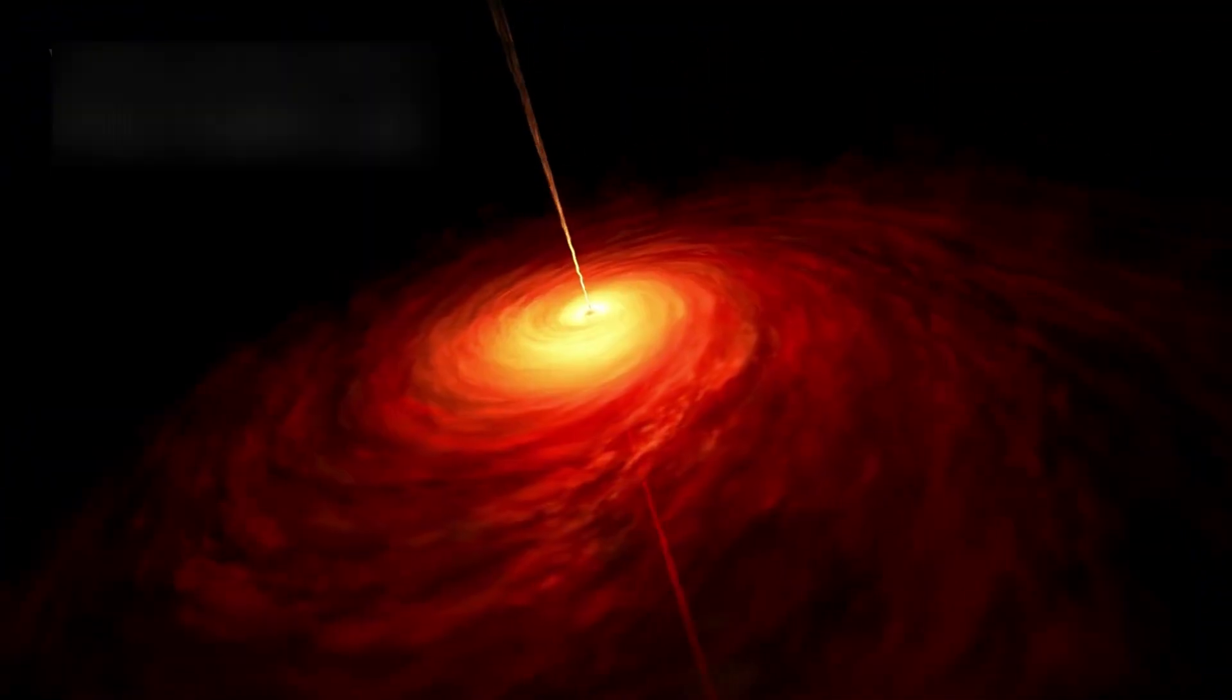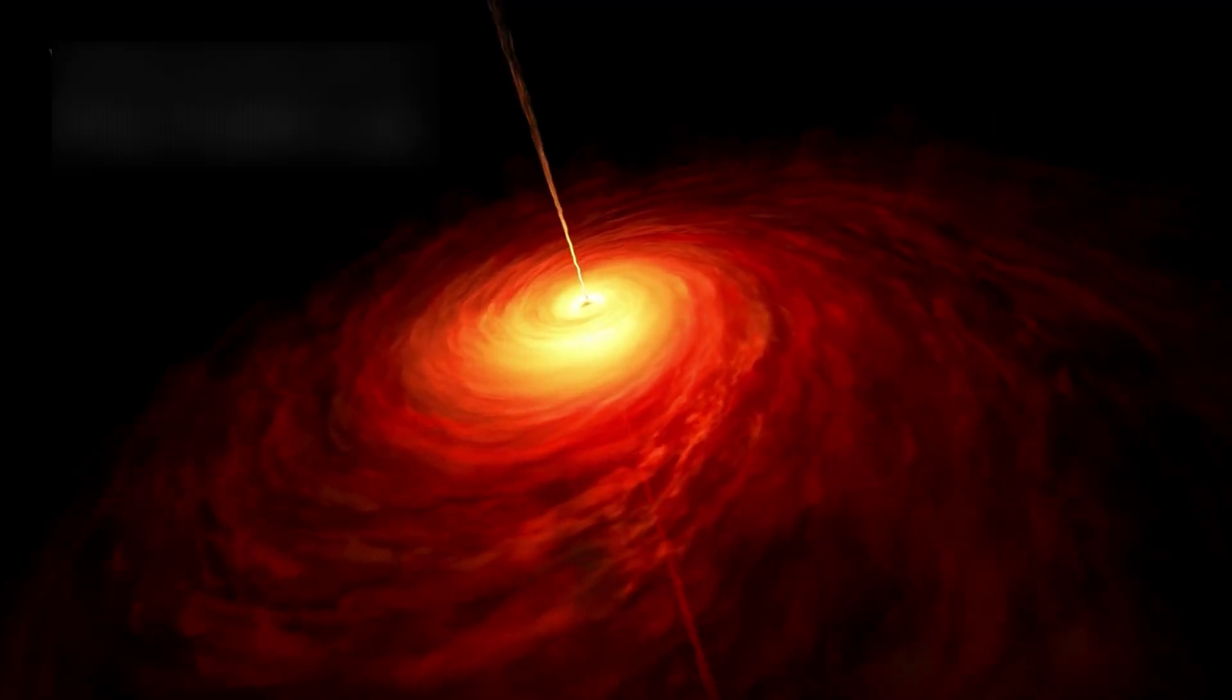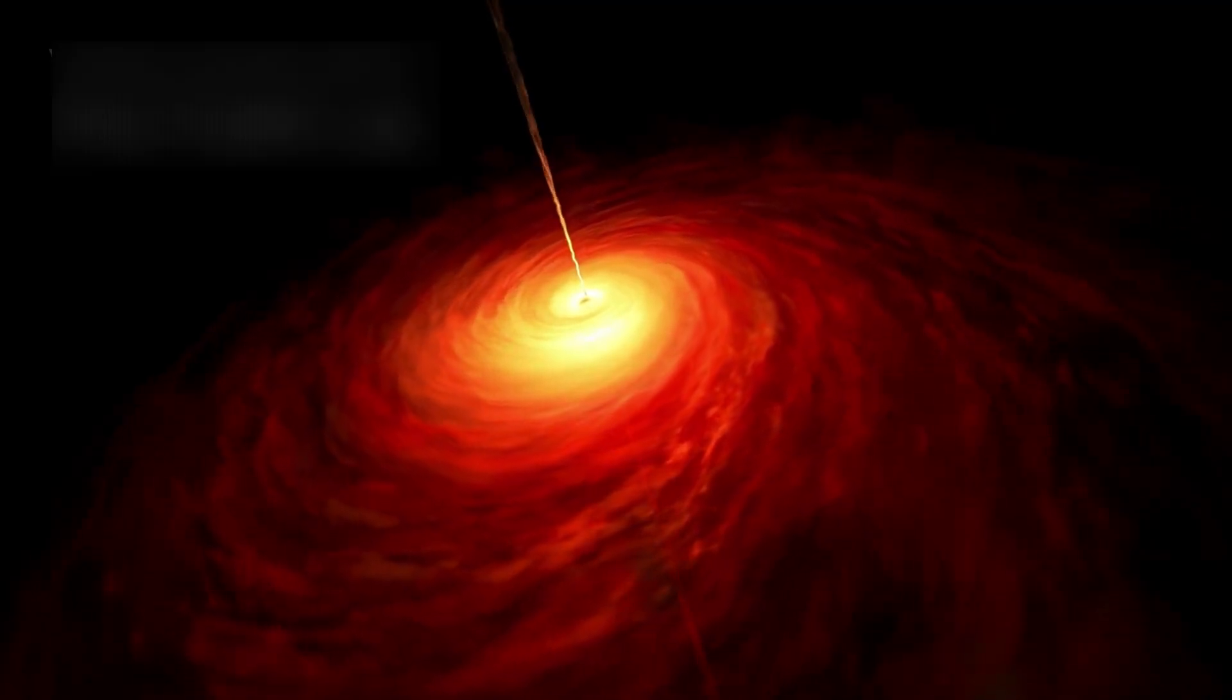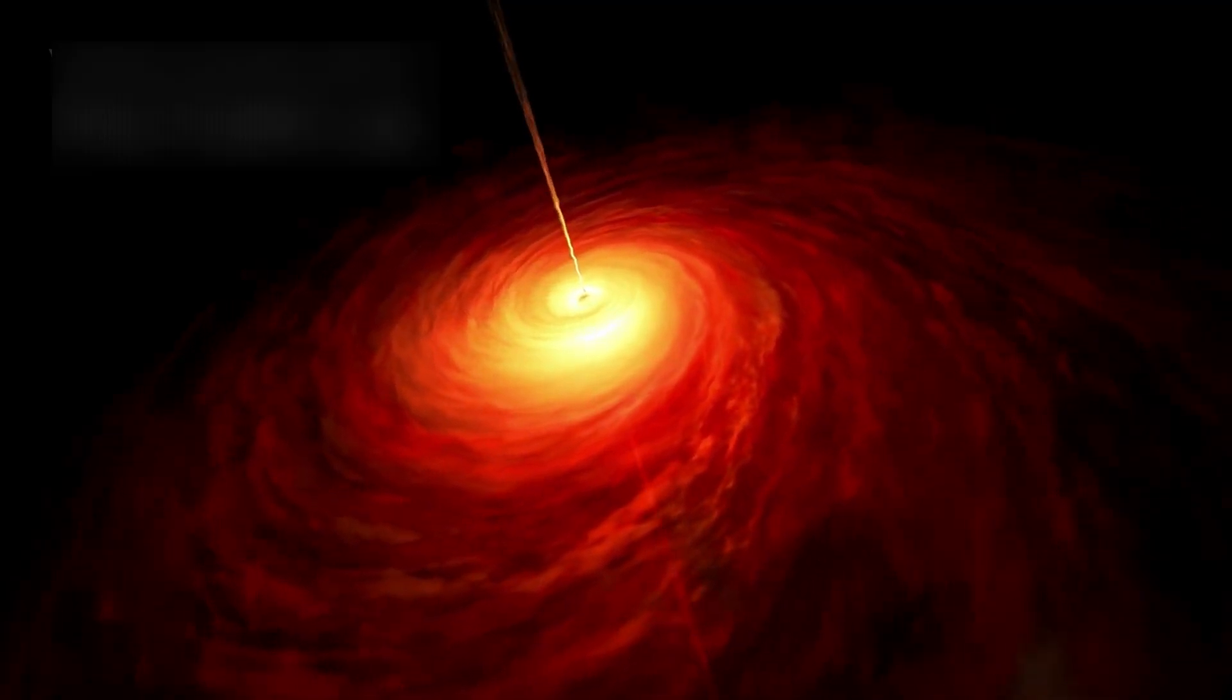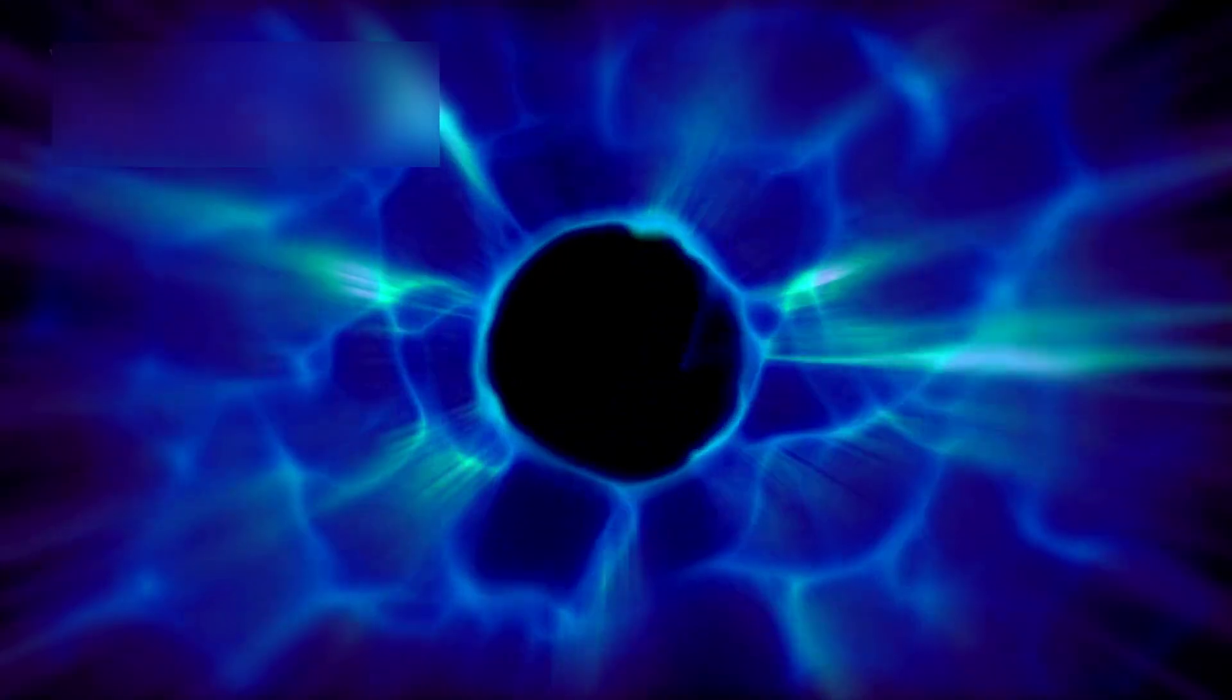Whispers spread. Perhaps these black holes didn't come from dying stars at all. Perhaps they formed directly from collapsing primordial matter. Perhaps dark matter played a role far more active, even intentional, than we ever imagined. Maybe time itself flowed differently in the beginning, stretching and twisting in ways our equations cannot yet describe.